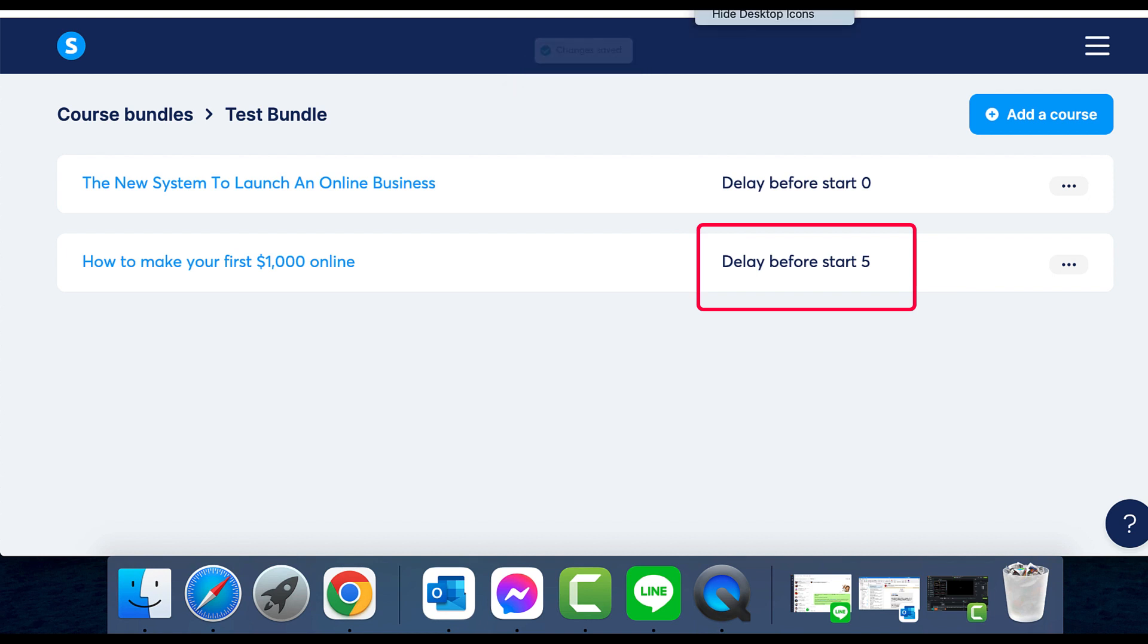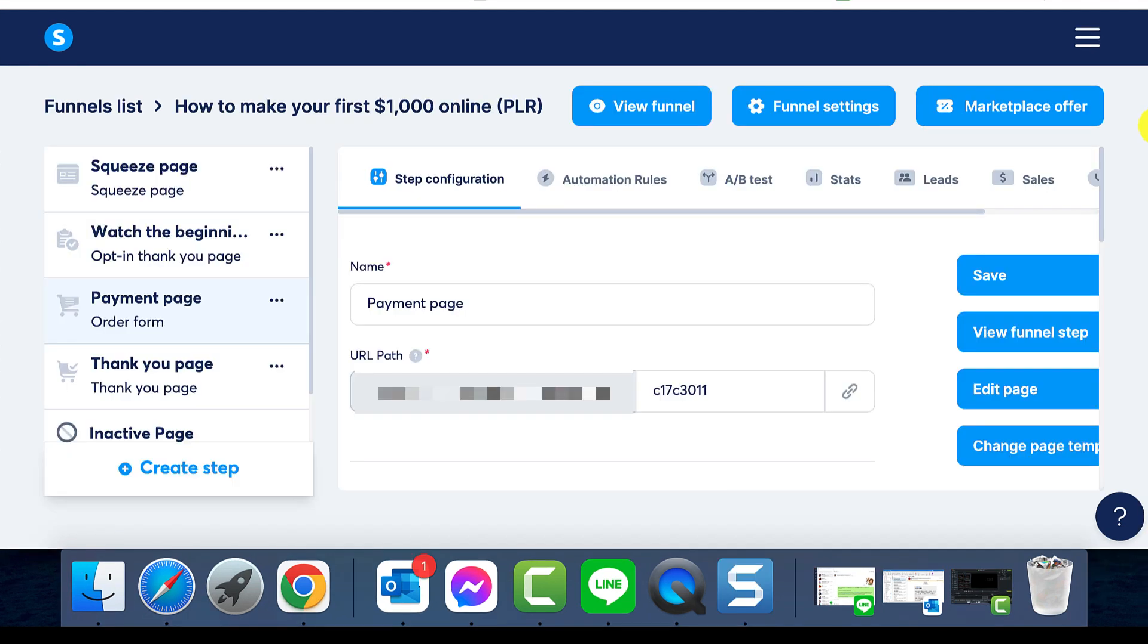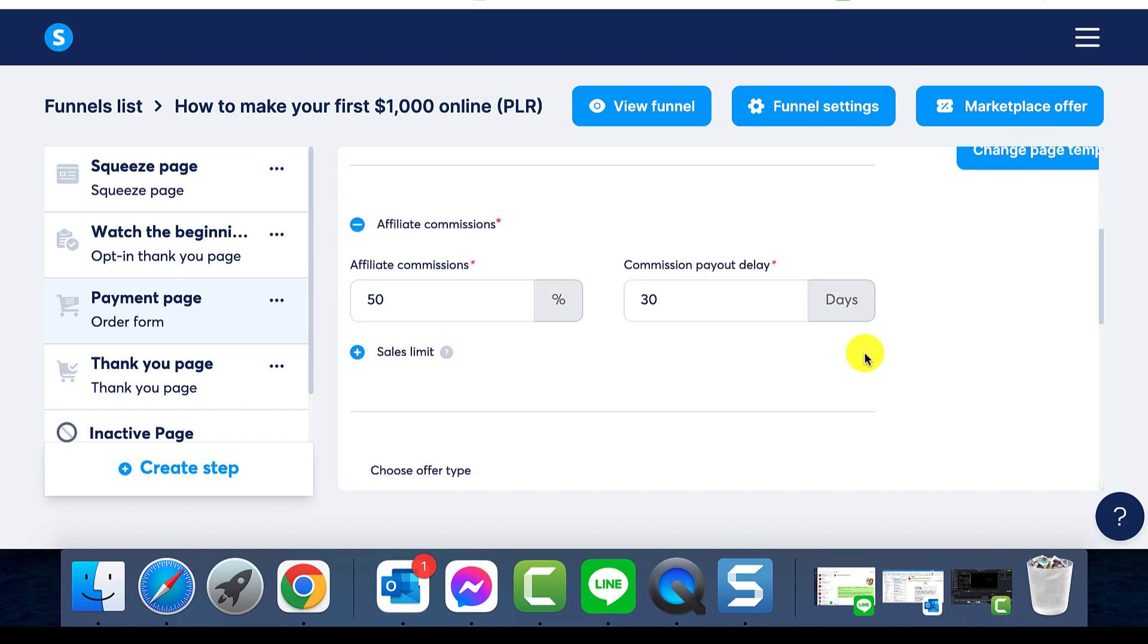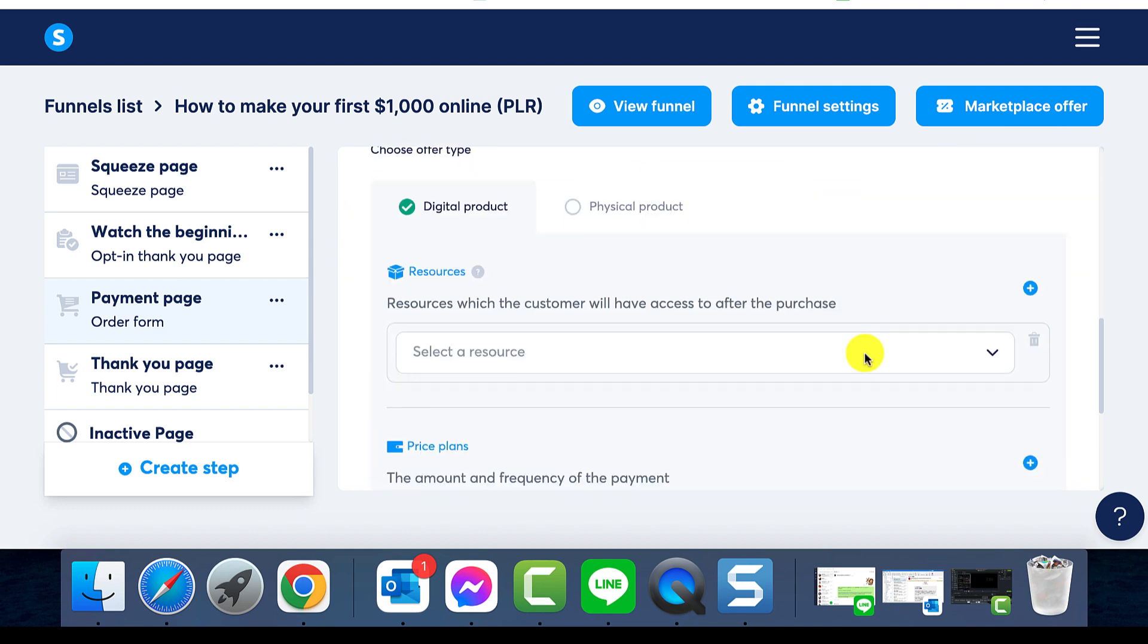Now let's explore selling your course bundles. Go to the funnel where you plan to sell, reach to your order form, choose the digital product, and select the course bundle from the resources list.